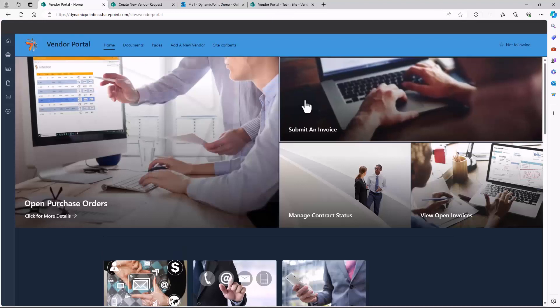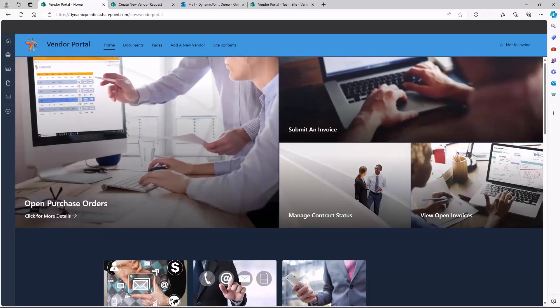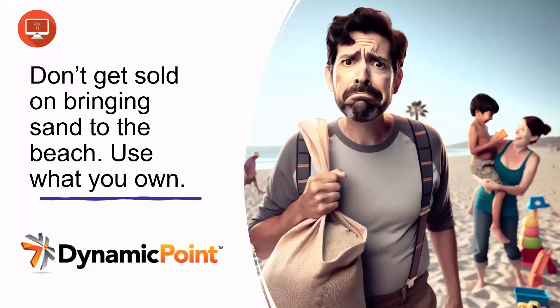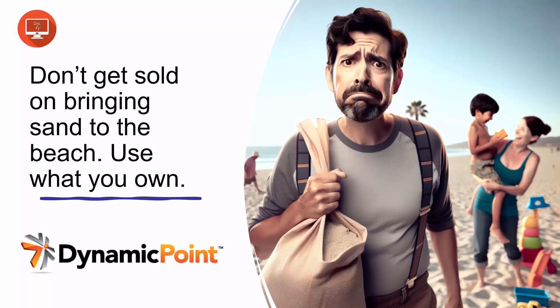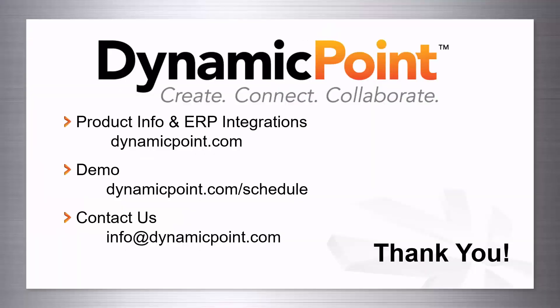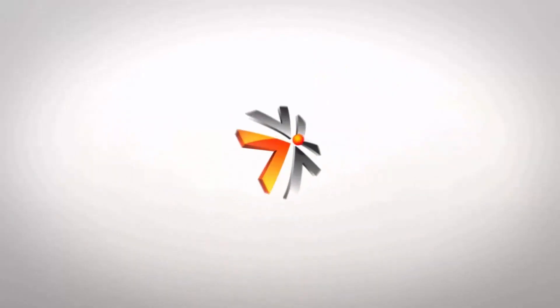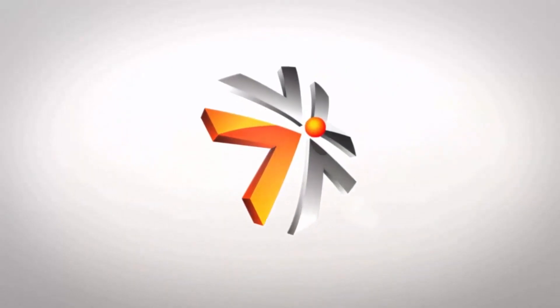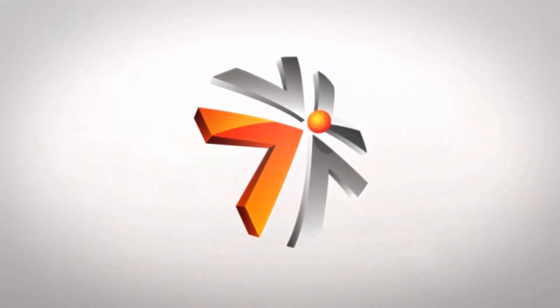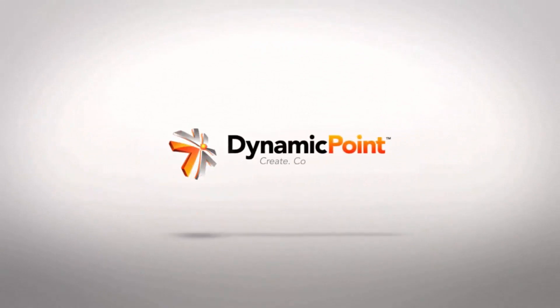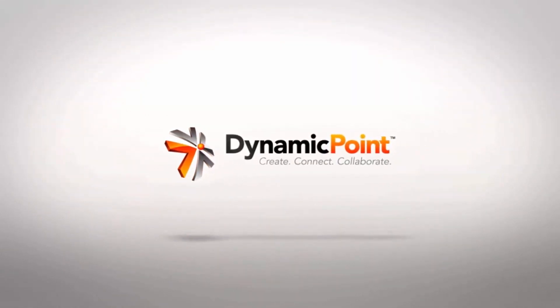That's all we have for now, so let's close it out. In conclusion, if you're looking for a vendor portal application, don't get sold on bringing sand to the beach. Use what you already own, namely Office 365. Here you can find more information on our products, as well as lists of ERP integrations. Schedule a demo and contact us for more information. Thank you so much for joining.